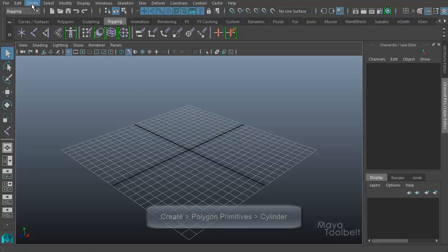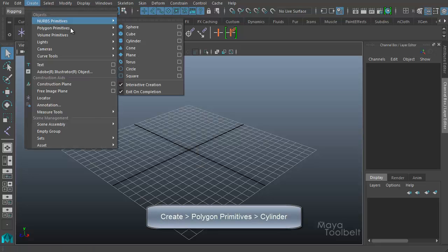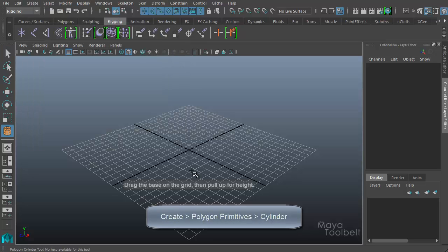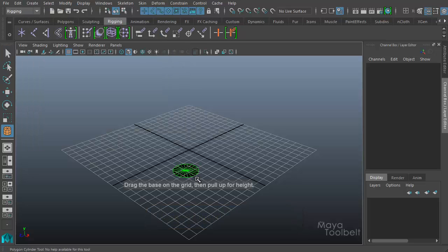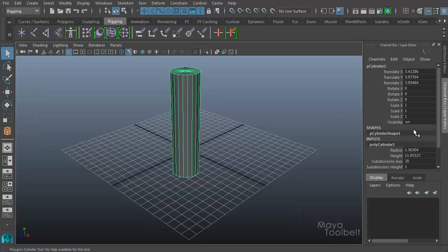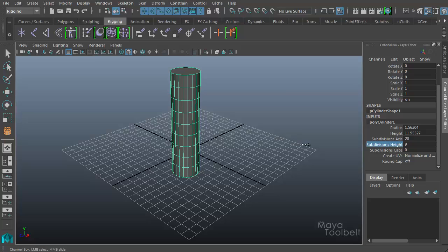Let's go to create and choose a polygon cylinder. Make a quick cylinder here. I'll decrease the subdivisions caps to zero and increase the subdivisions height up to something like ten.